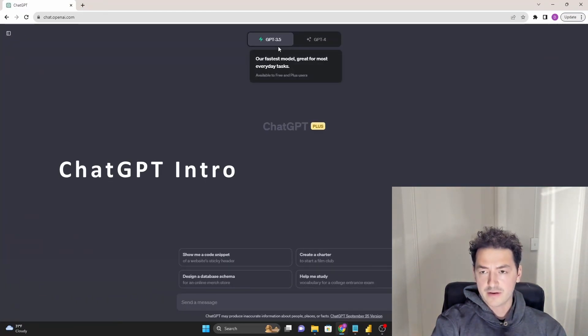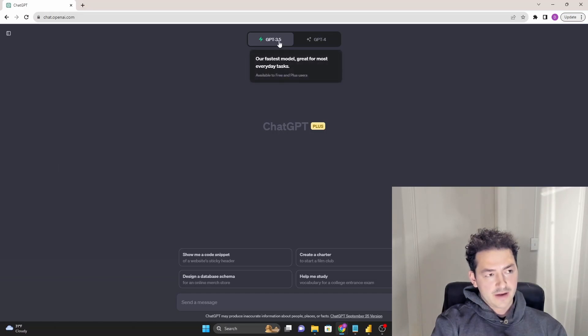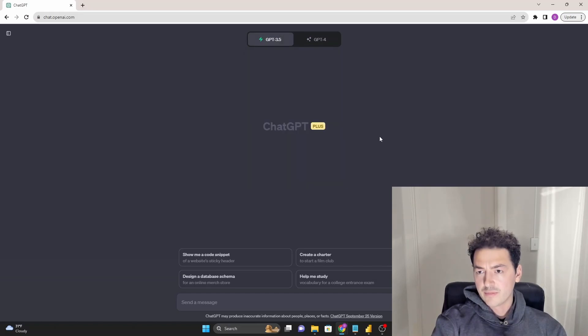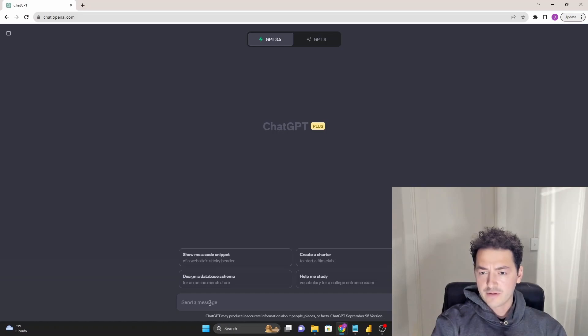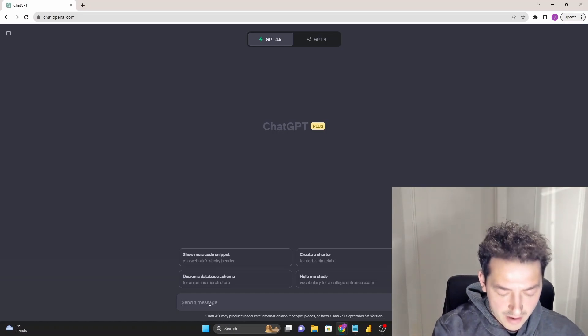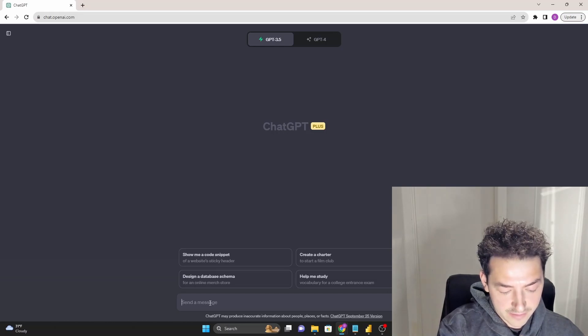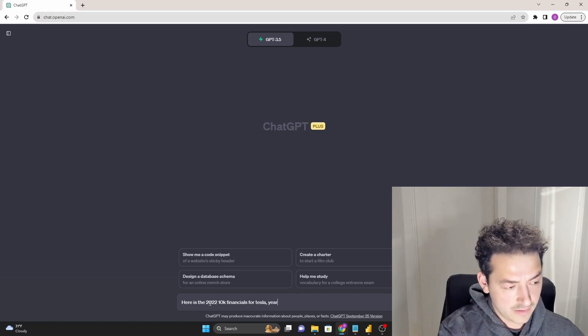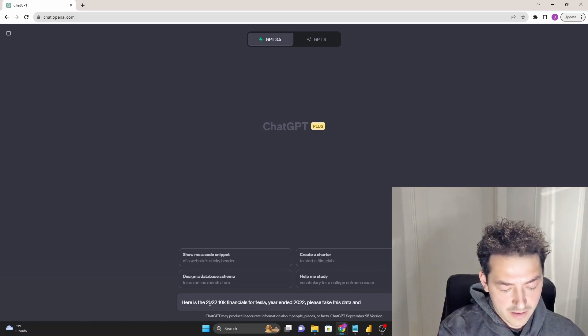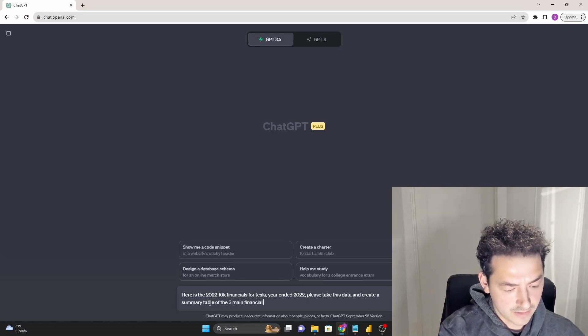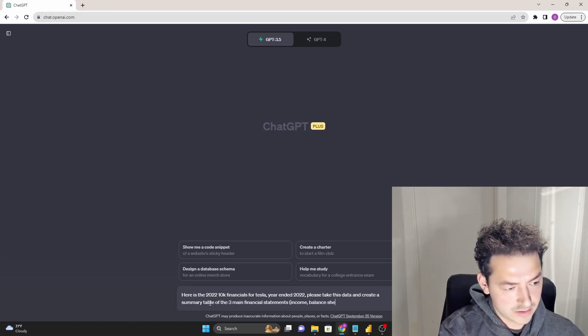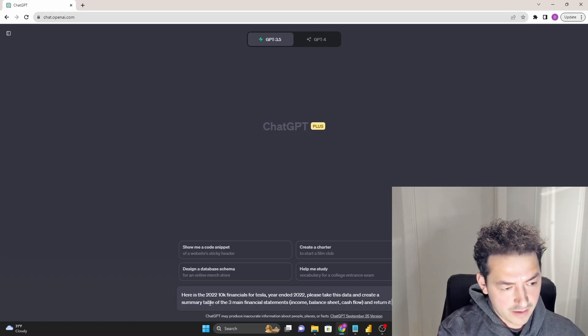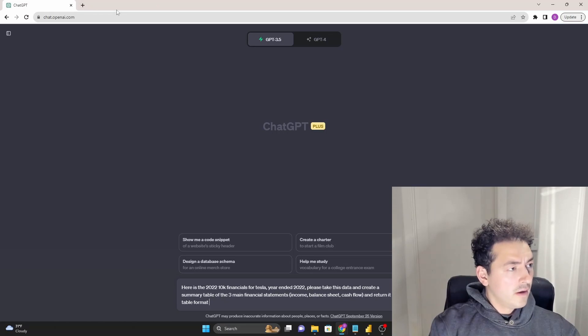And what I'm going to do here is I'm going to open up ChatGPT. It doesn't matter if you are in the 3.5, which is the standard free one, or in the GPT-4, which is for premium paying members. I think it's about 20 bucks a month as of the recording of this video. And basically, the prompt that I'm going to ask it for is here is the 2022 10k financials for Tesla, year-ended 2022. Please take this data and create a summary table of the three main financial statements: income, balance sheet, cash flow, and return in table format.